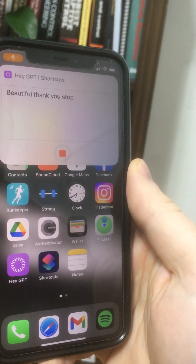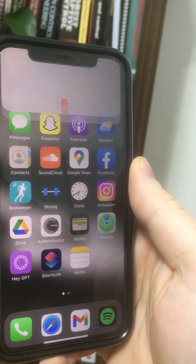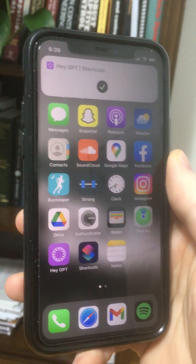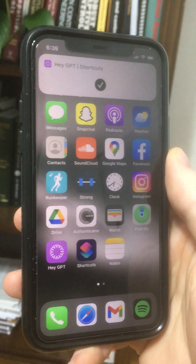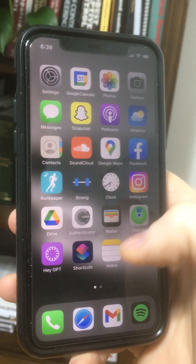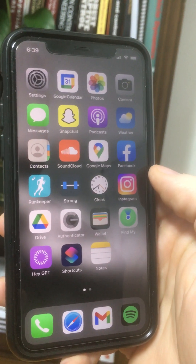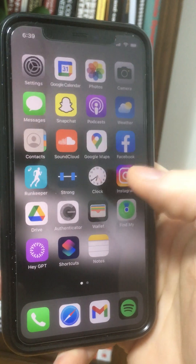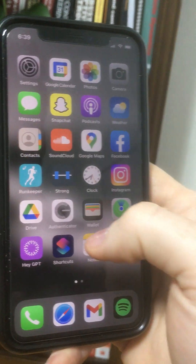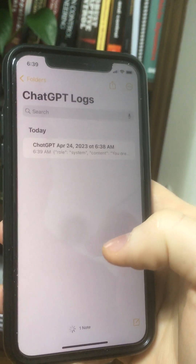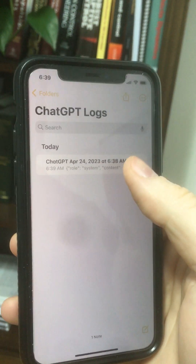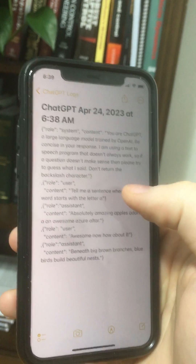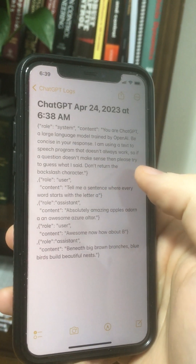Stop. All right, so what just happened here? We had a little miniature conversation with ChatGPT, and it remembered all the conversation history. So let's see what's going on. In our notes app, we have a log of the whole conversation.